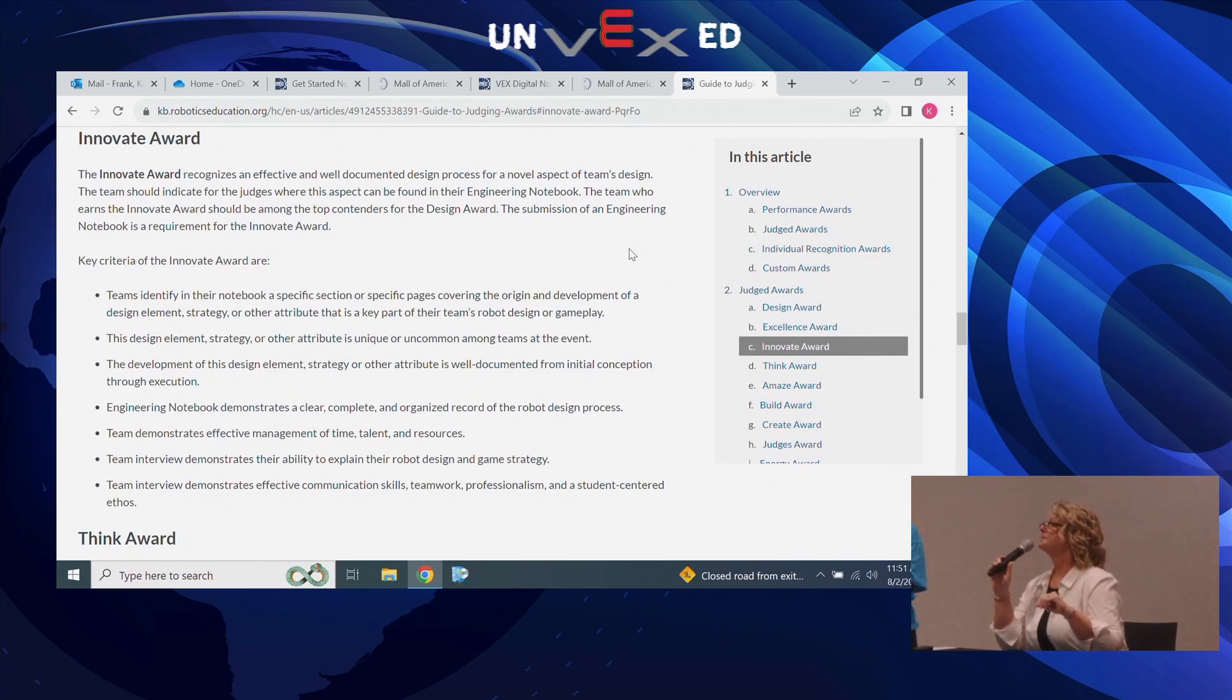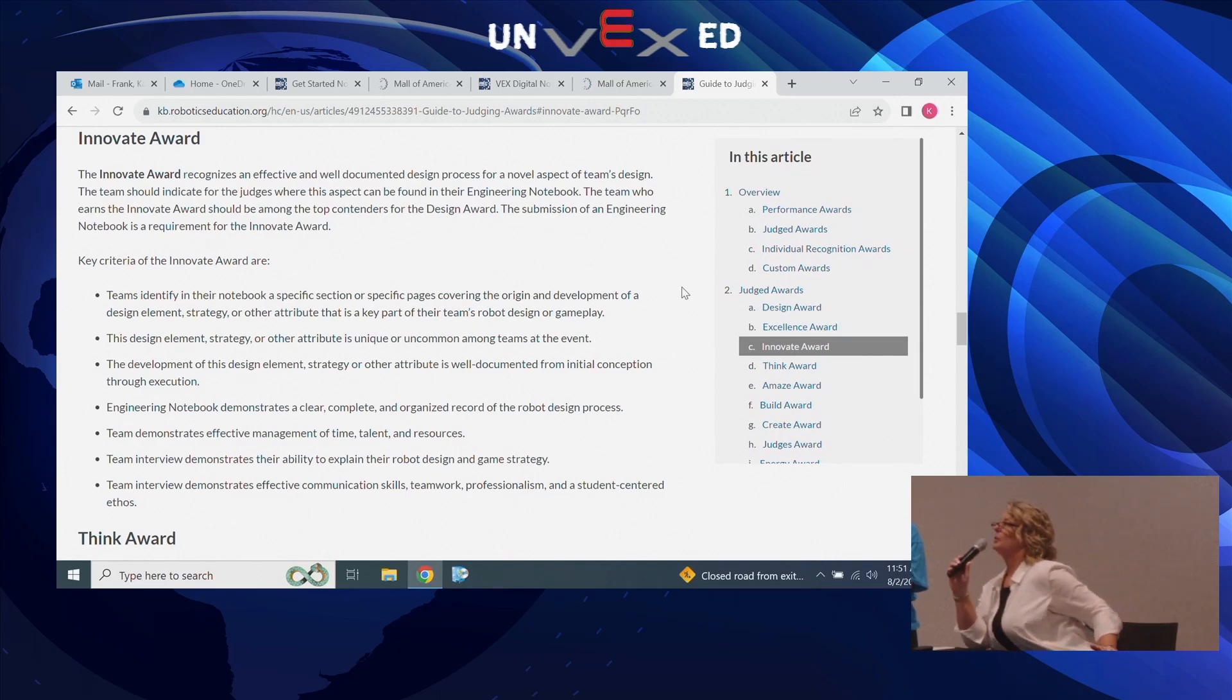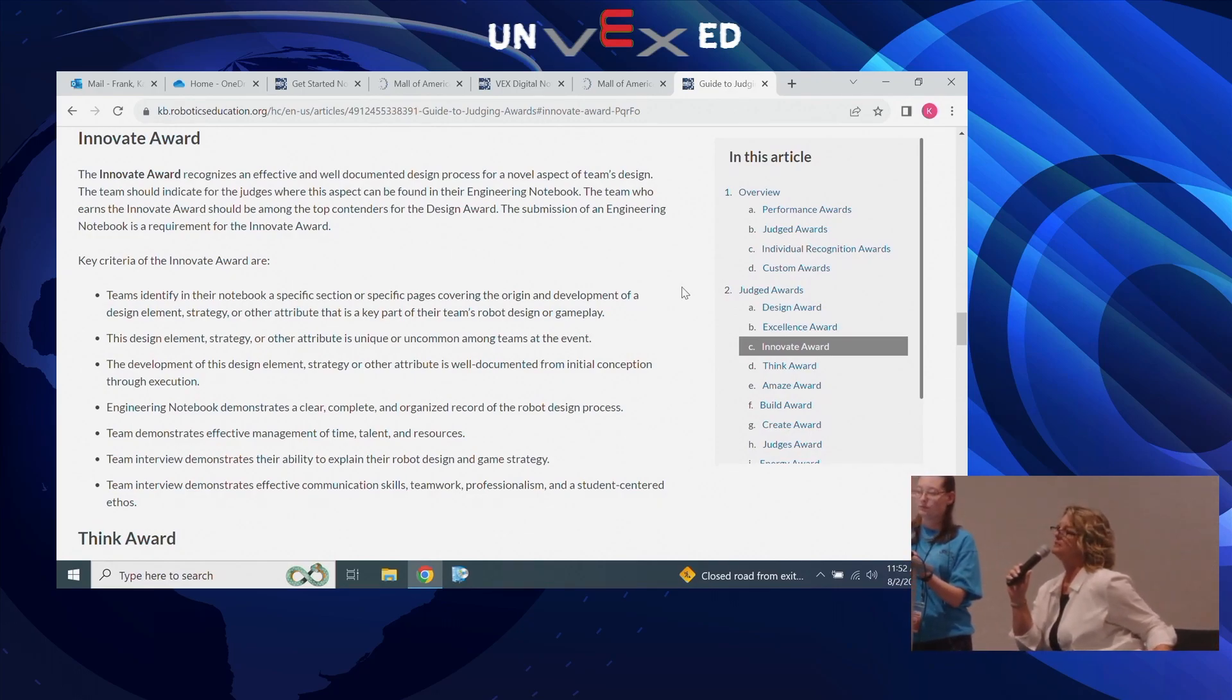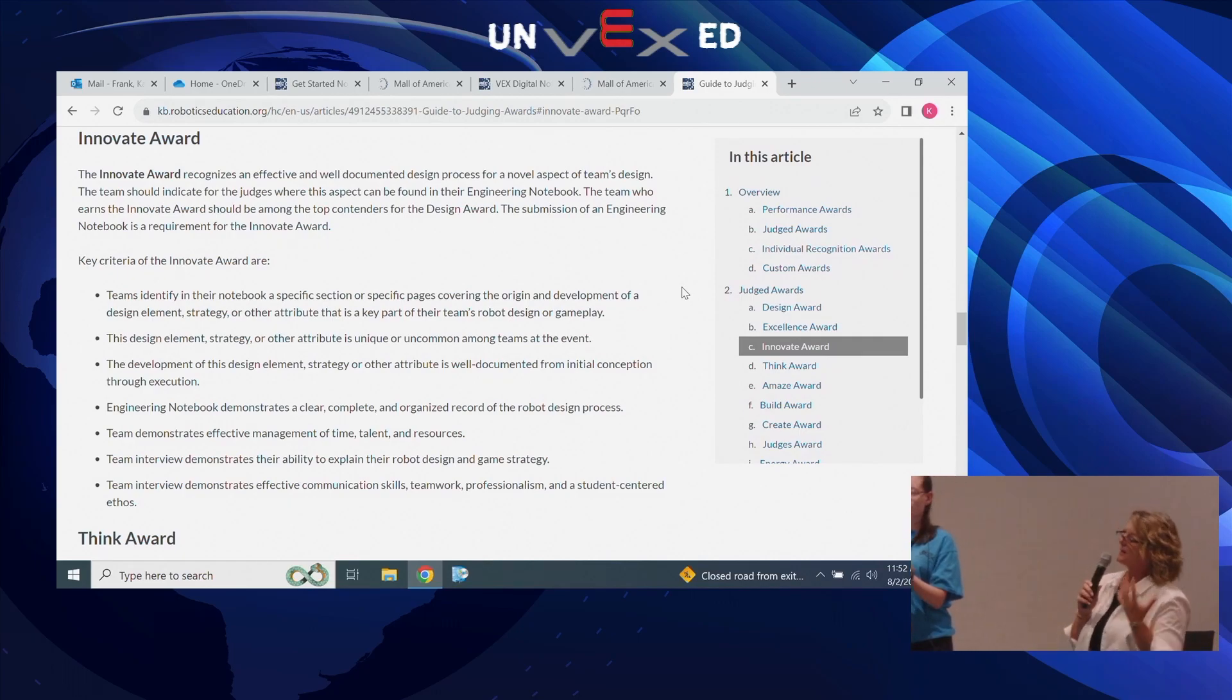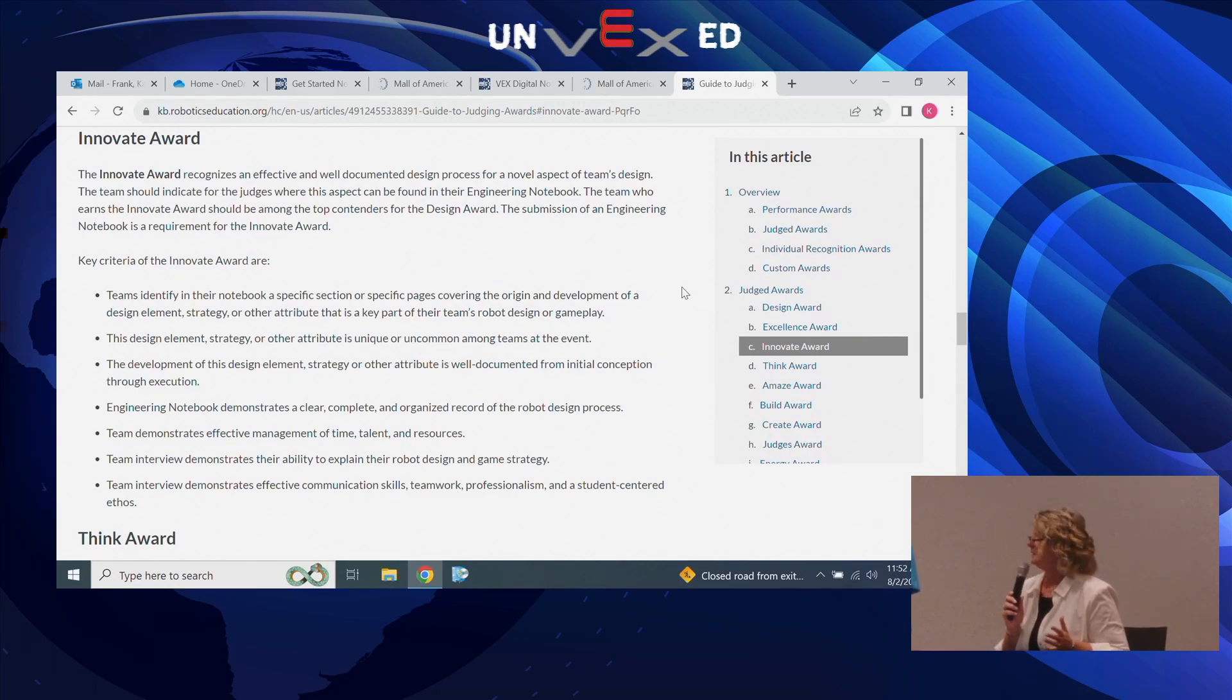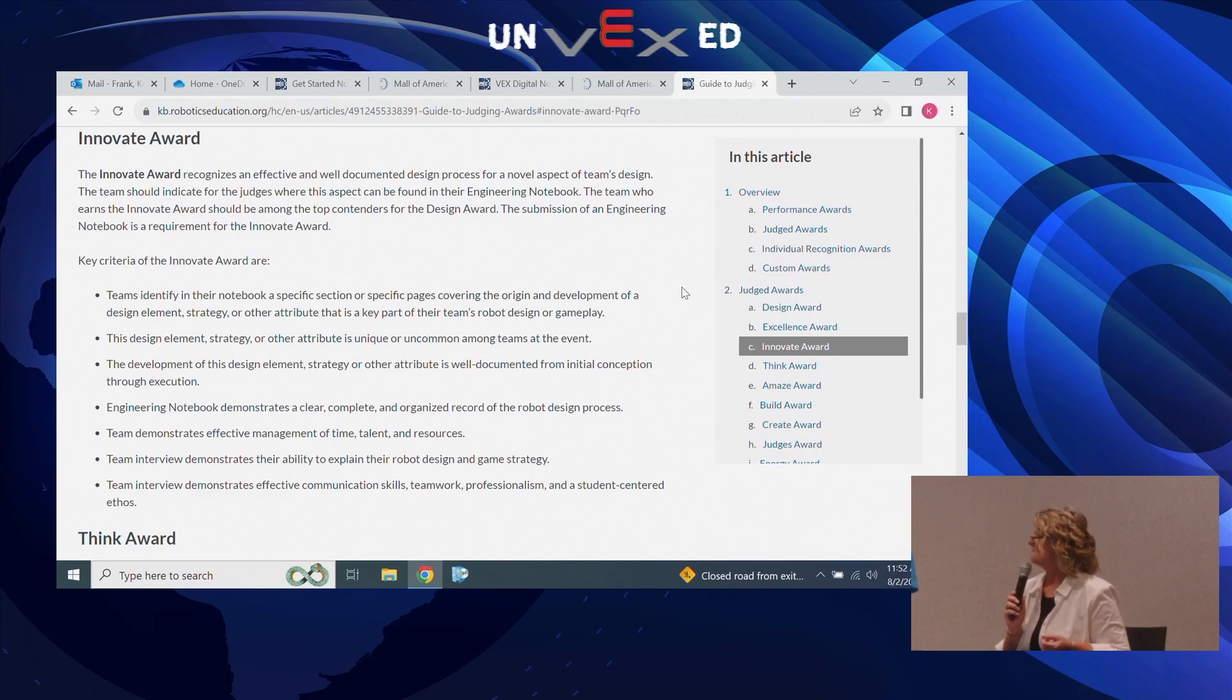If you go to the award appendix for the Innovate award, it describes that teams identify in their notebook a specific section or pages. There's got to be some way that ahead of the competition your students have noted that, and that's something pretty important to do. If they've forgotten to note that, make sure your teams remember during the judge interview to also speak about that.